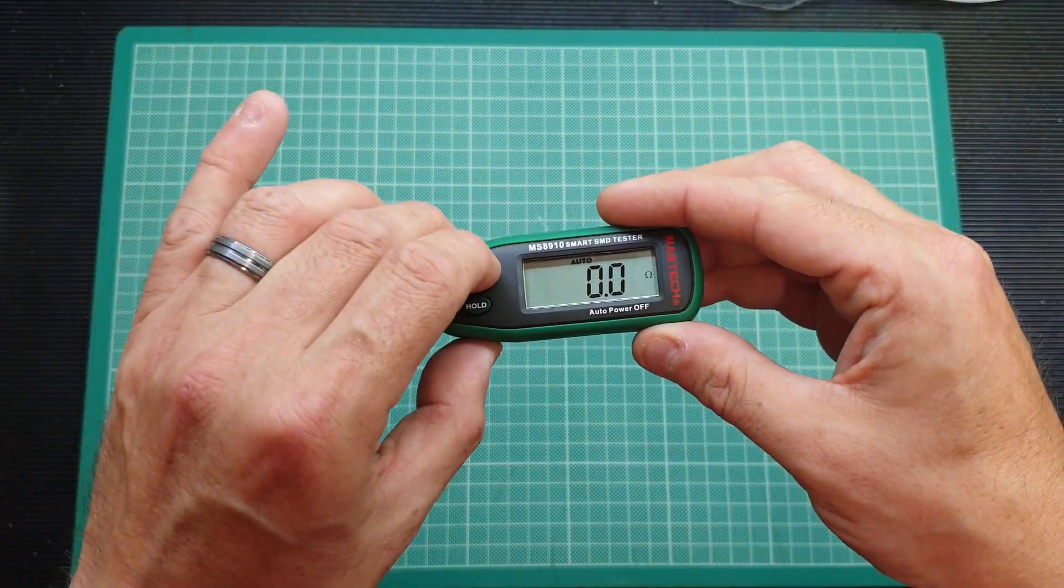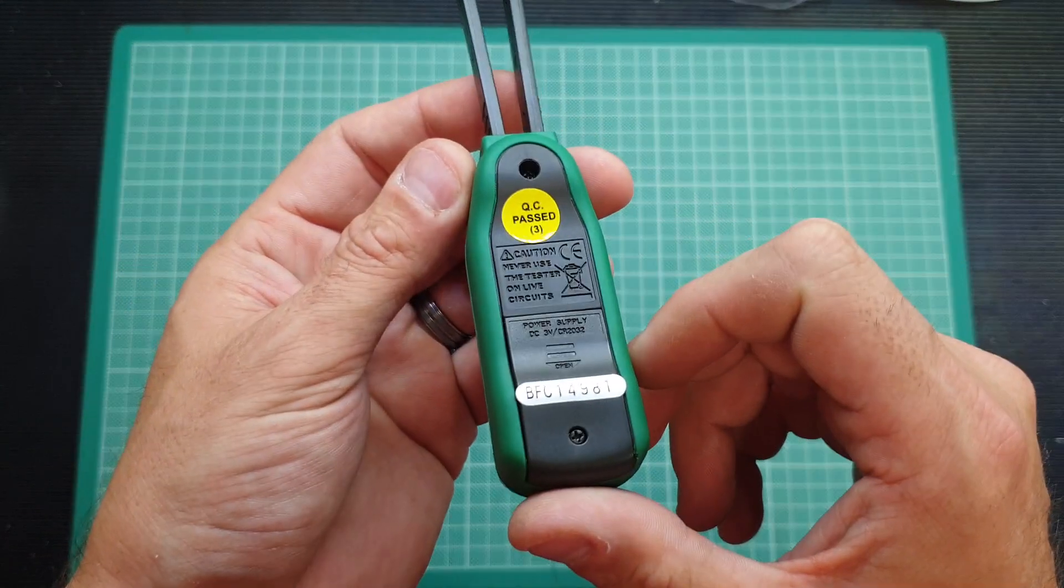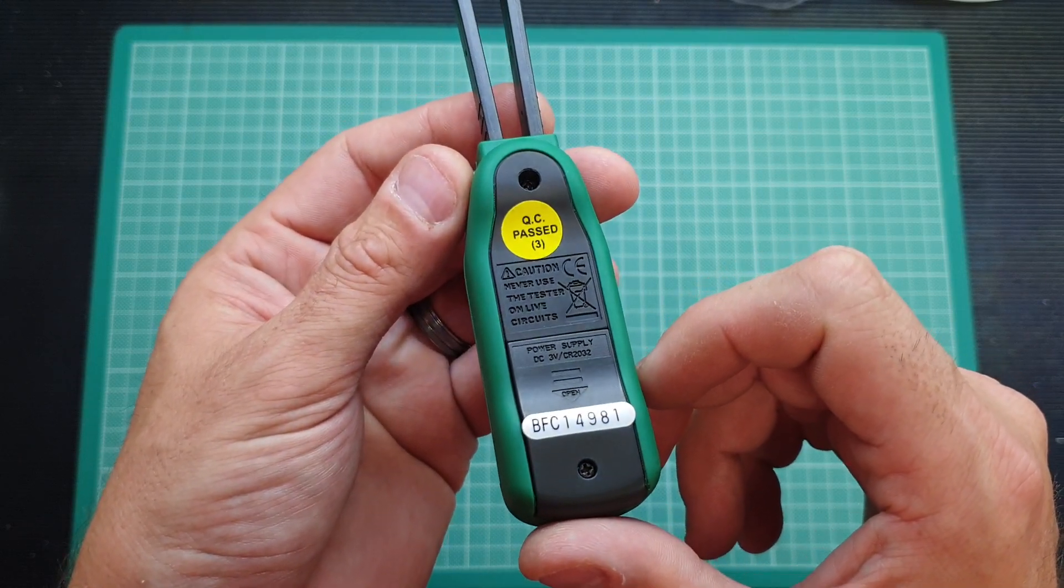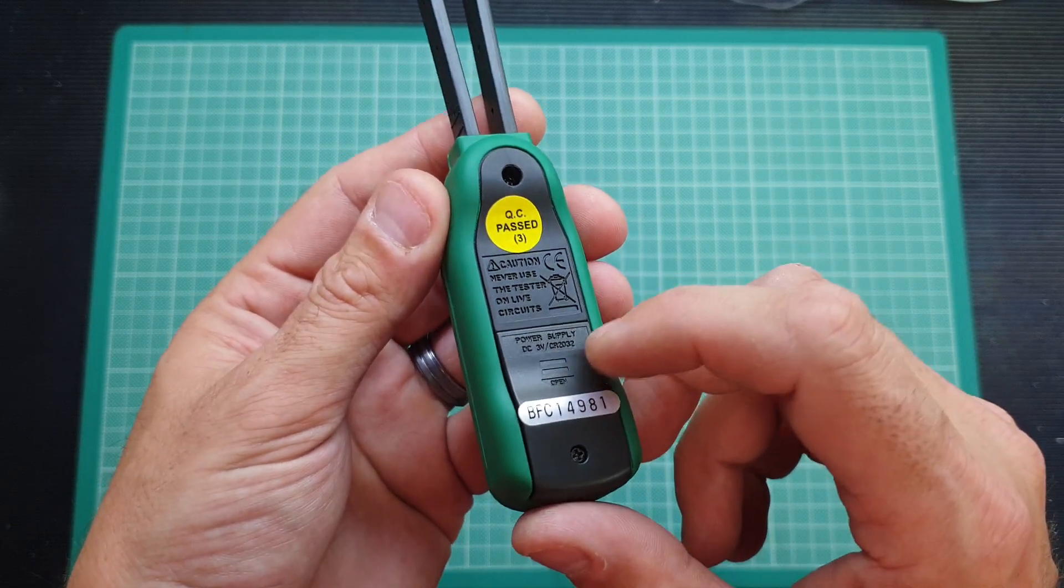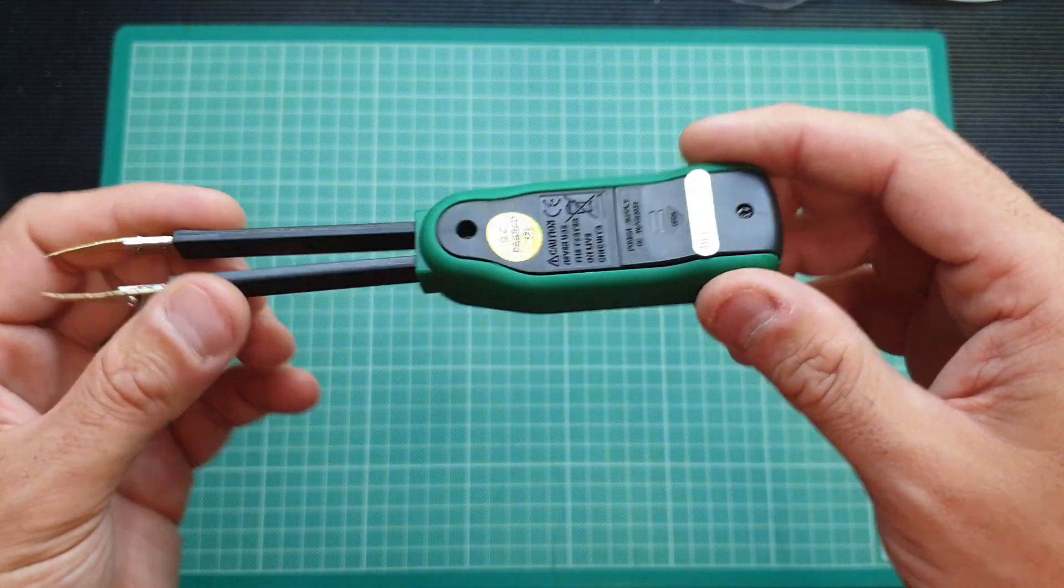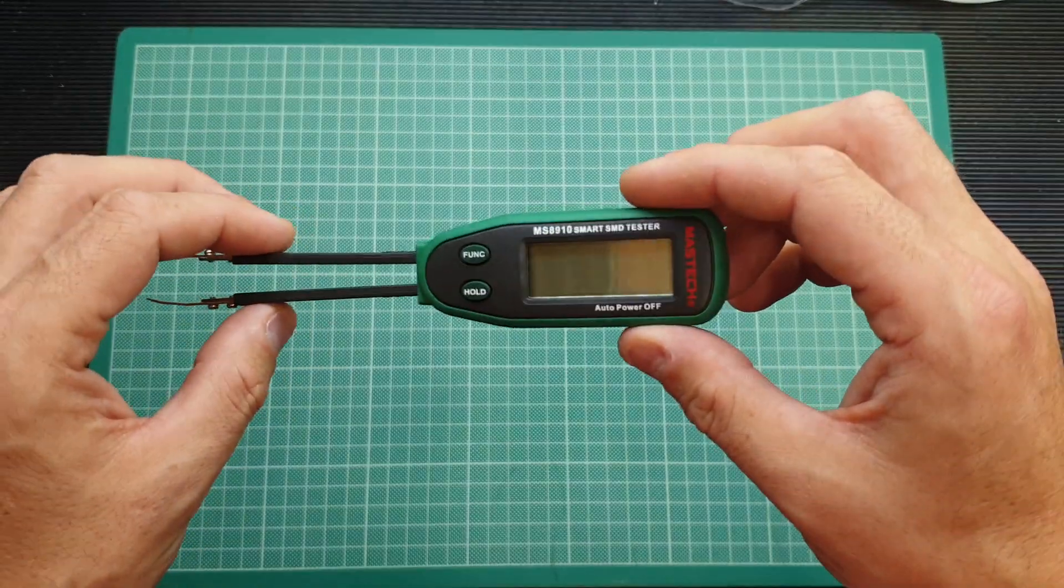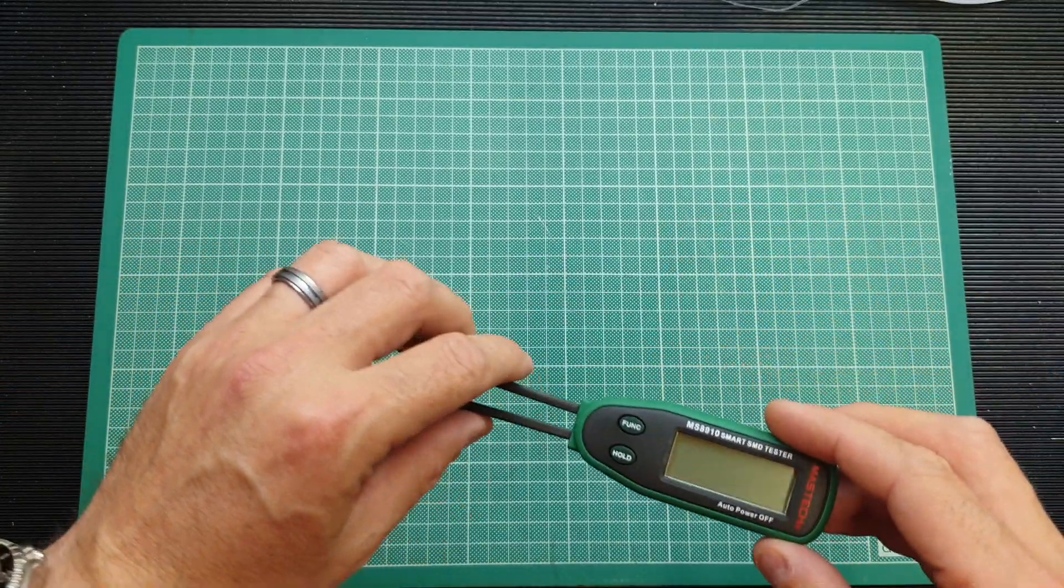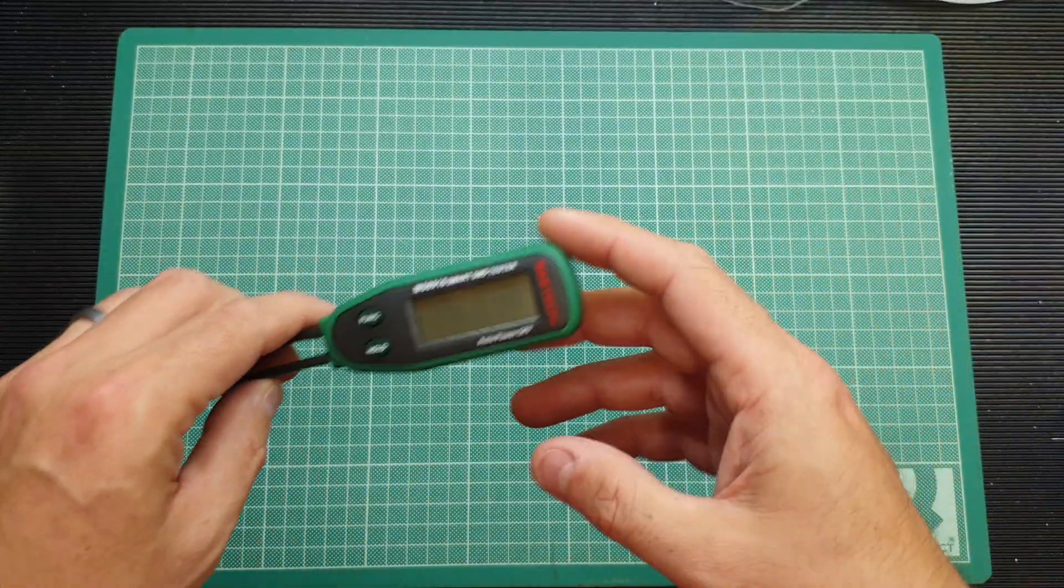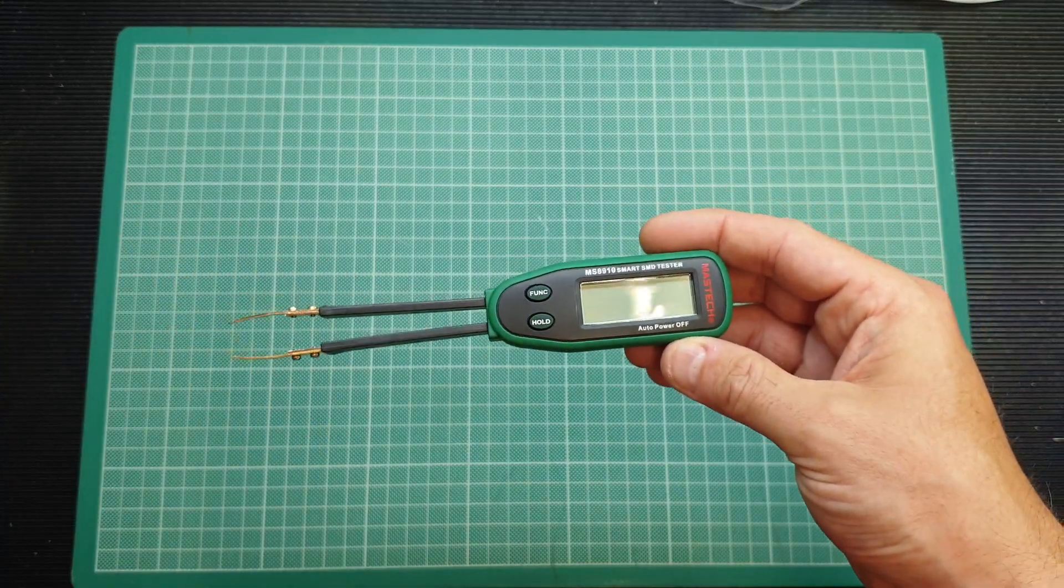We'll just stop it there and that will hold the value there so you can refer to it later on. It does say shut off power itself, however you can hold the power button, sorry the function button, and it will turn off. On the back we've got the CE mark, it says never use this on live circuits, and it uses a CR2032 lithium battery.